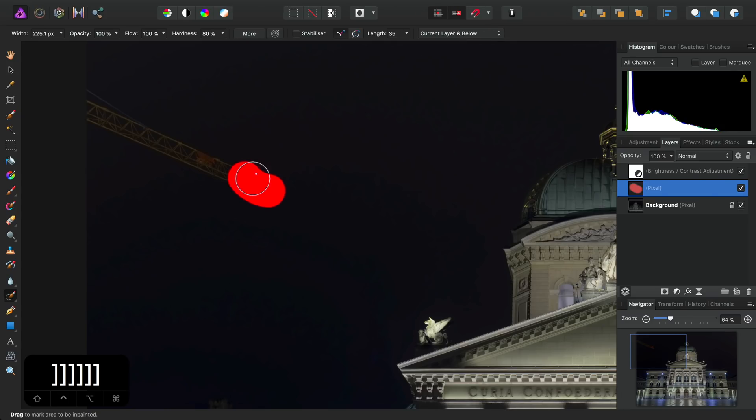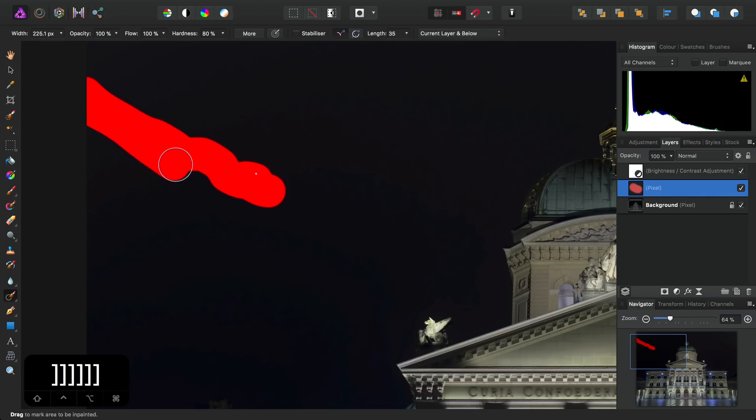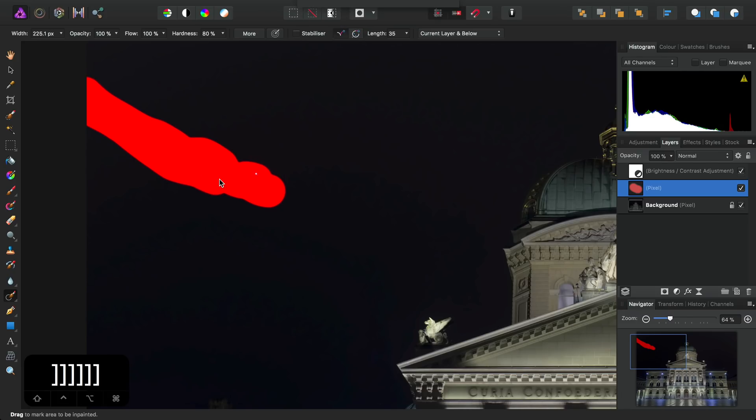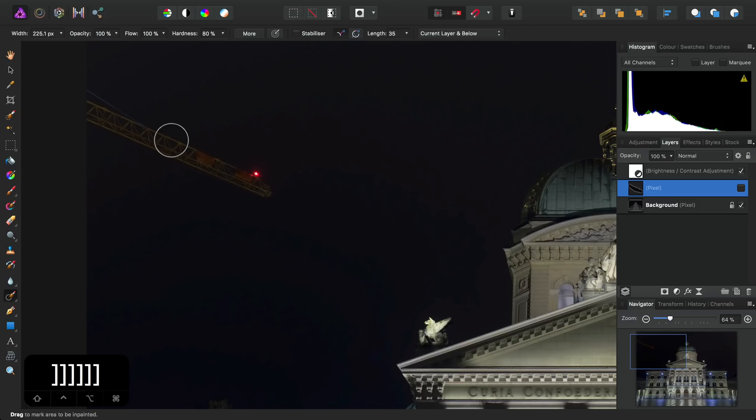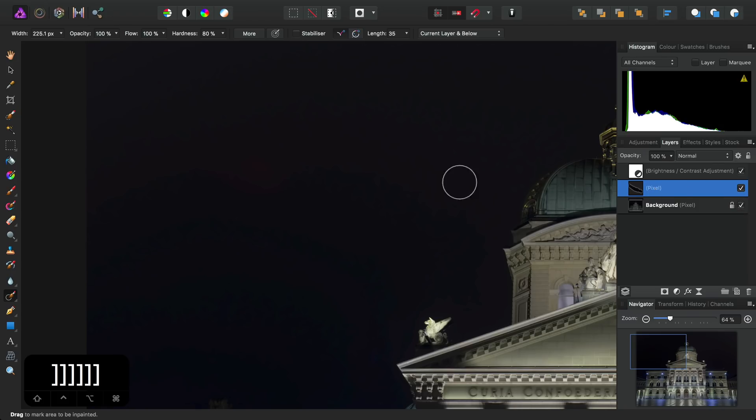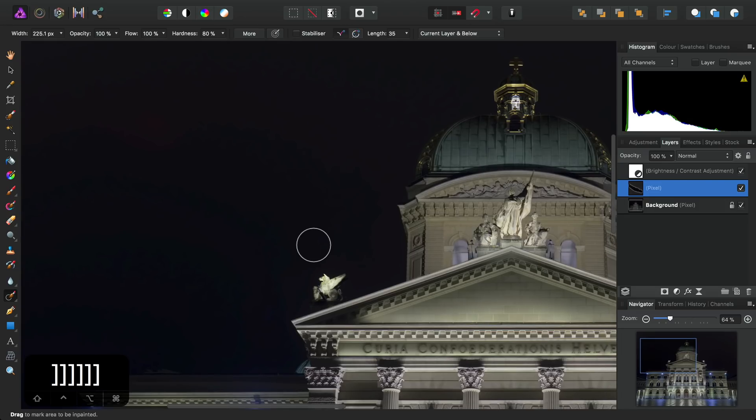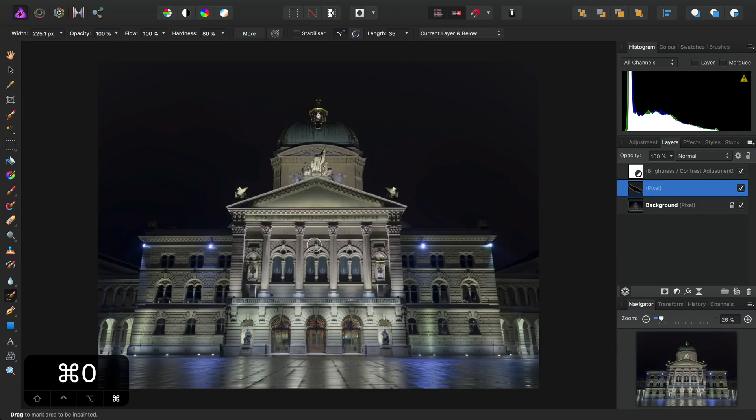Then all we need to do is just brush over the crane and release. And you can see the thumbnail here for the Pixel Layer. So if I go ahead and hide that, we can see we haven't changed our original Background Pixel Layer at all. We've just added a Pixel Layer on top which happens to now have the inpainting work on it.